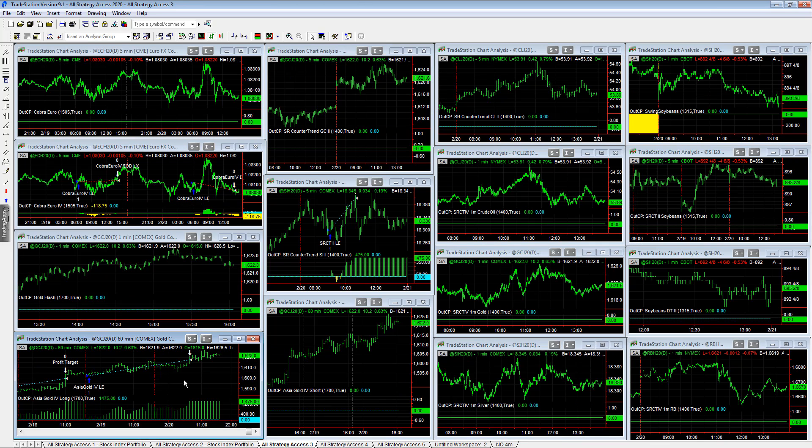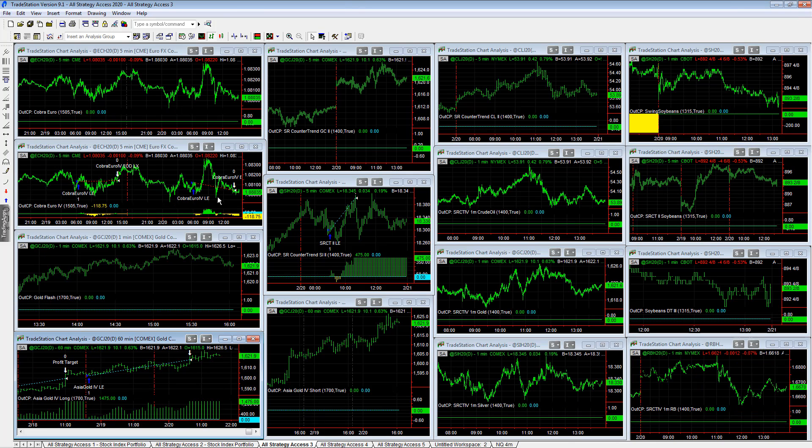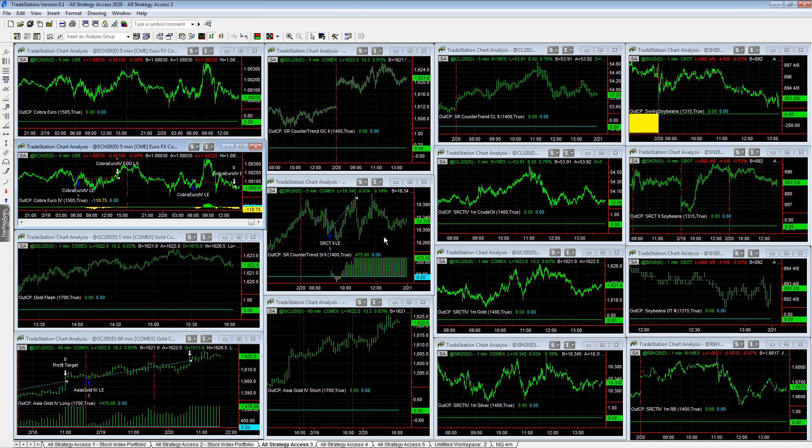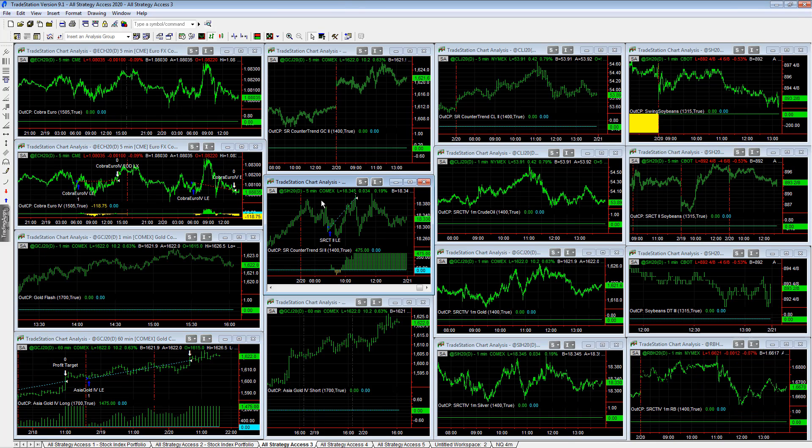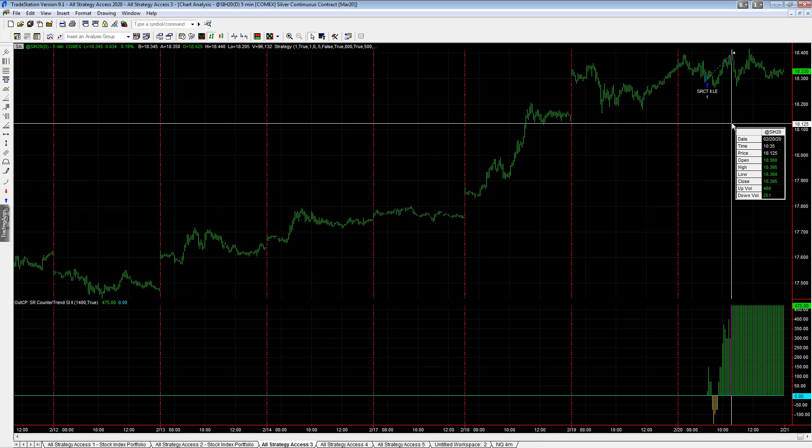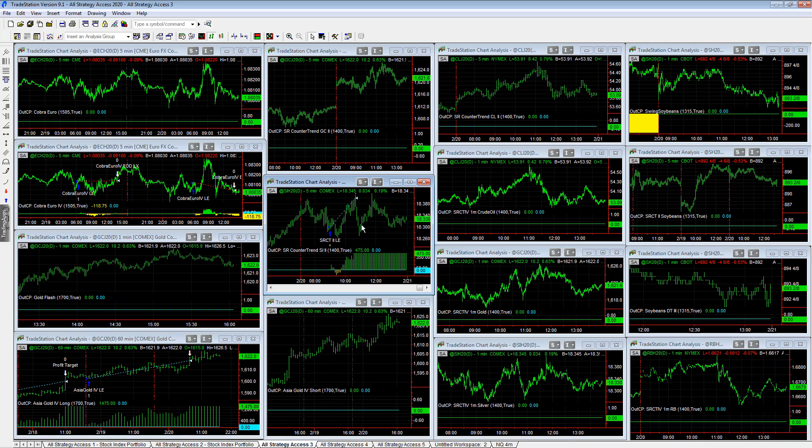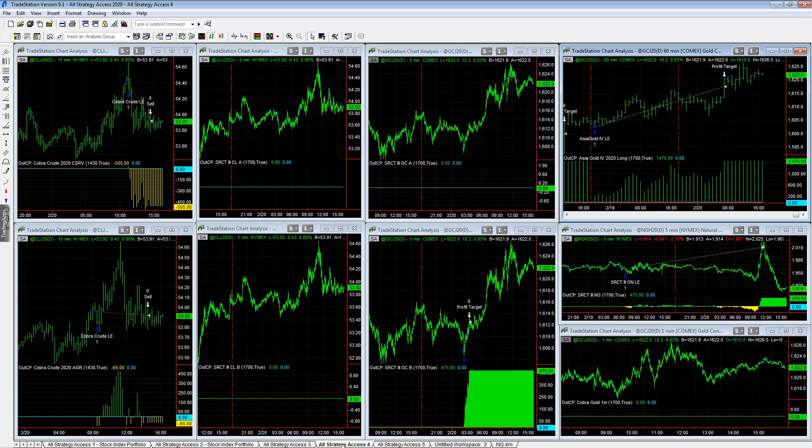All Strategy XS3, some highlights on the day. Asia Gold hit its $1,500 profit target, that's the older version. Cobra Euro, minus $118.75. ES R Counter Trend two 15 silver hit a $475 profit target near the high of the day. And those are all the trades on this workspace.